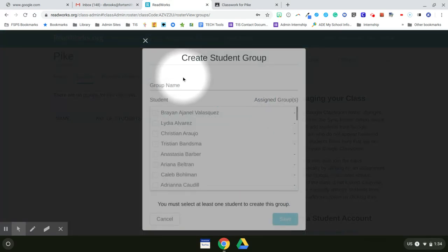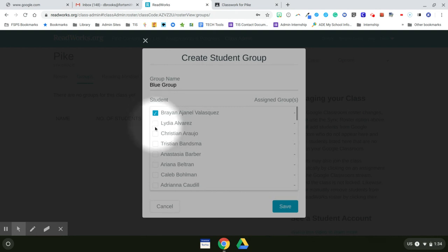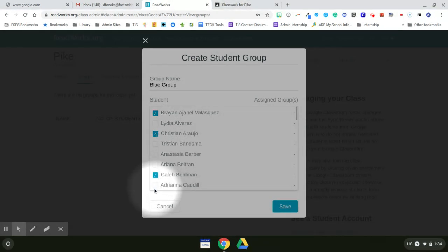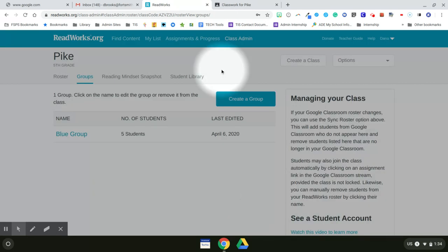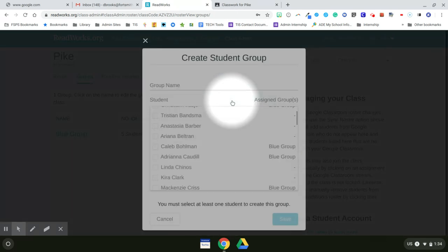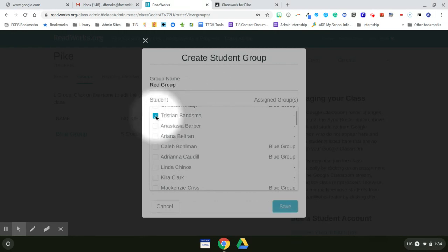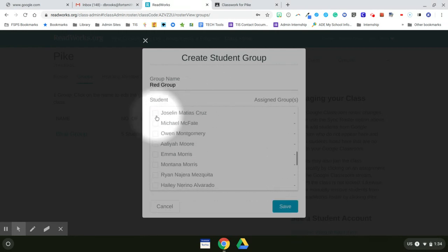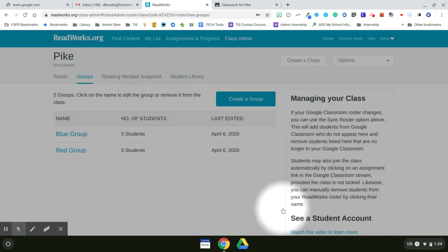So my first group is the blue group, and I need to select those students. And then I'll select Create a group again. And this is my red group. And I need to select those students. And I can create as many groups as I want. And now I click on Save.